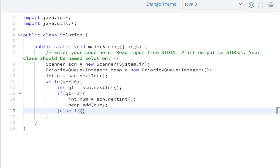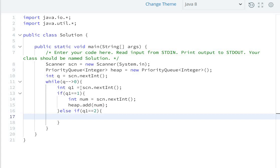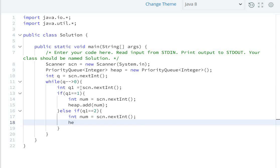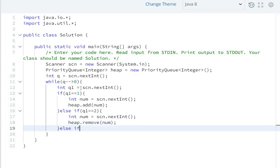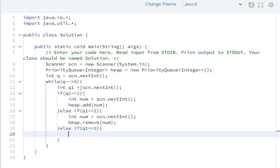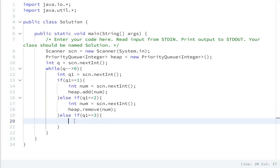Add the number to the heap: heap.add(num). Else if q1 equals 2, it means delete the number — int num = scn.nextInt(), then heap.remove(num) to remove the specified element from the PriorityQueue. Else if query equals 3, we need to print the minimum element. In a PriorityQueue, elements are stored from minimum to maximum.